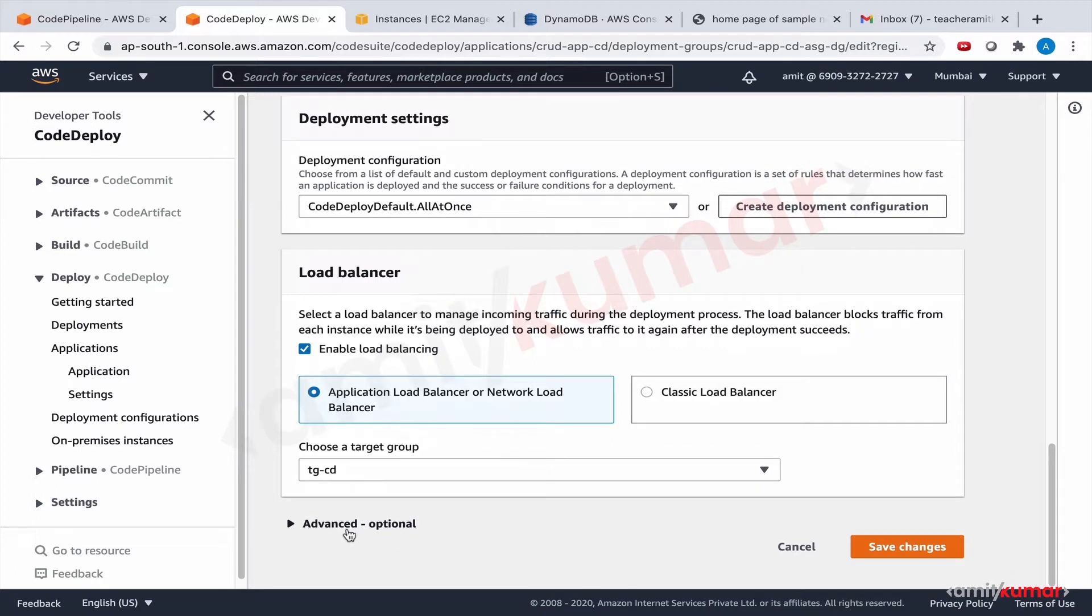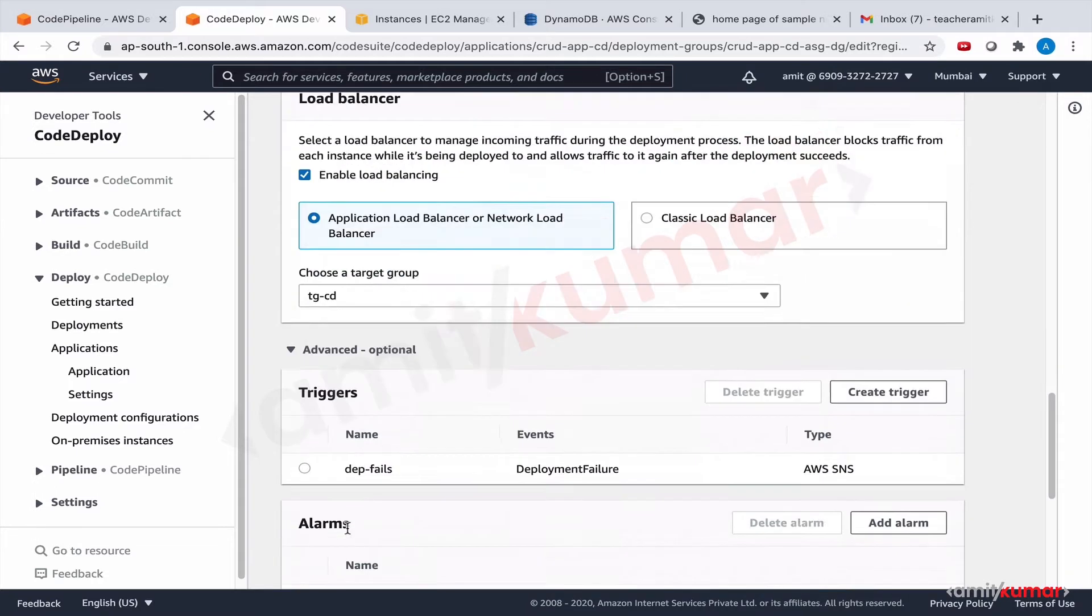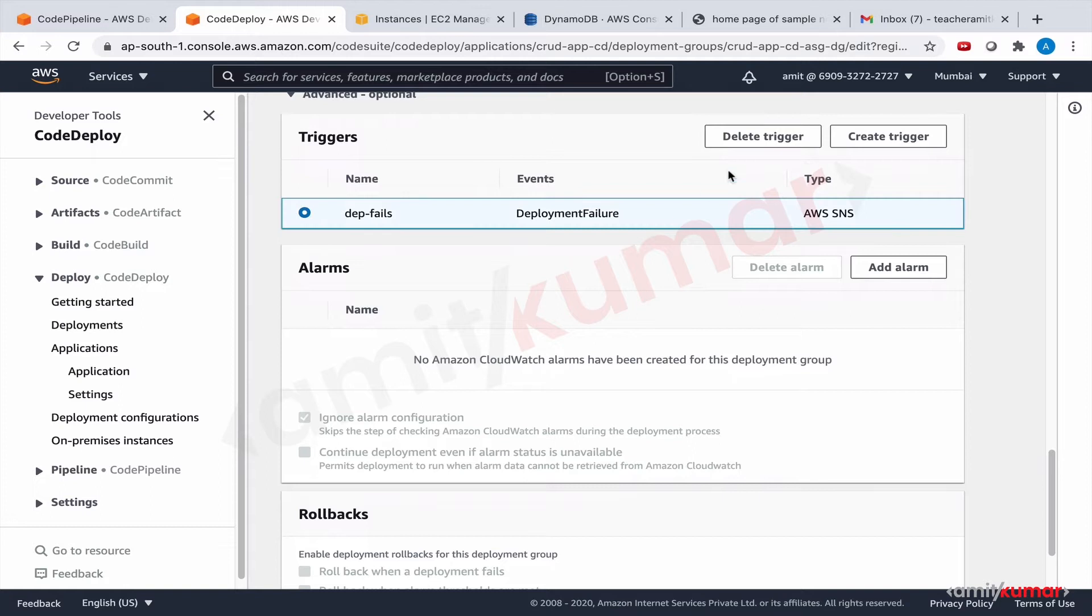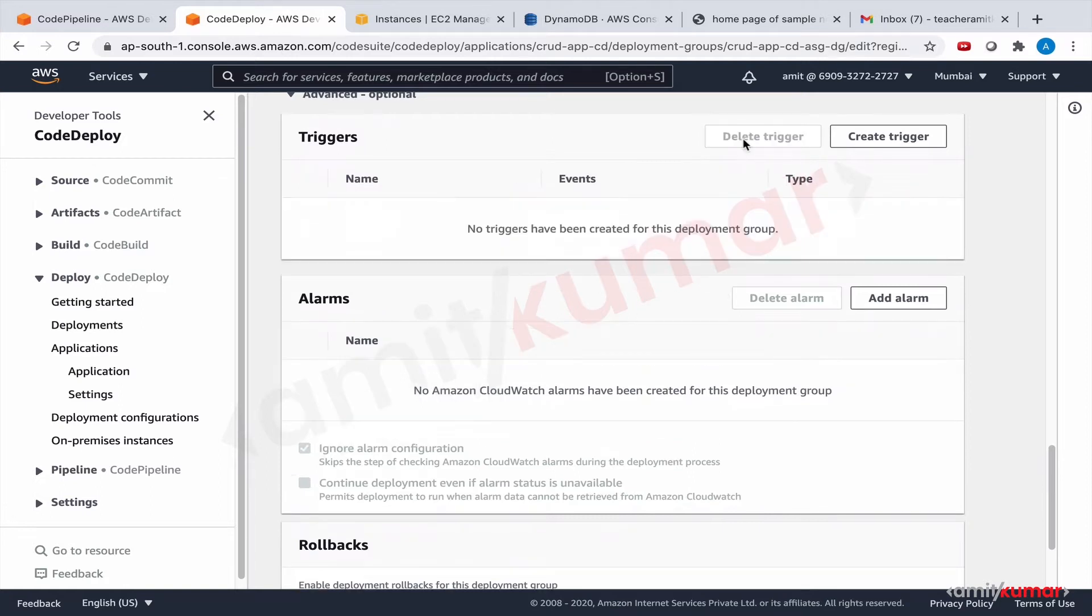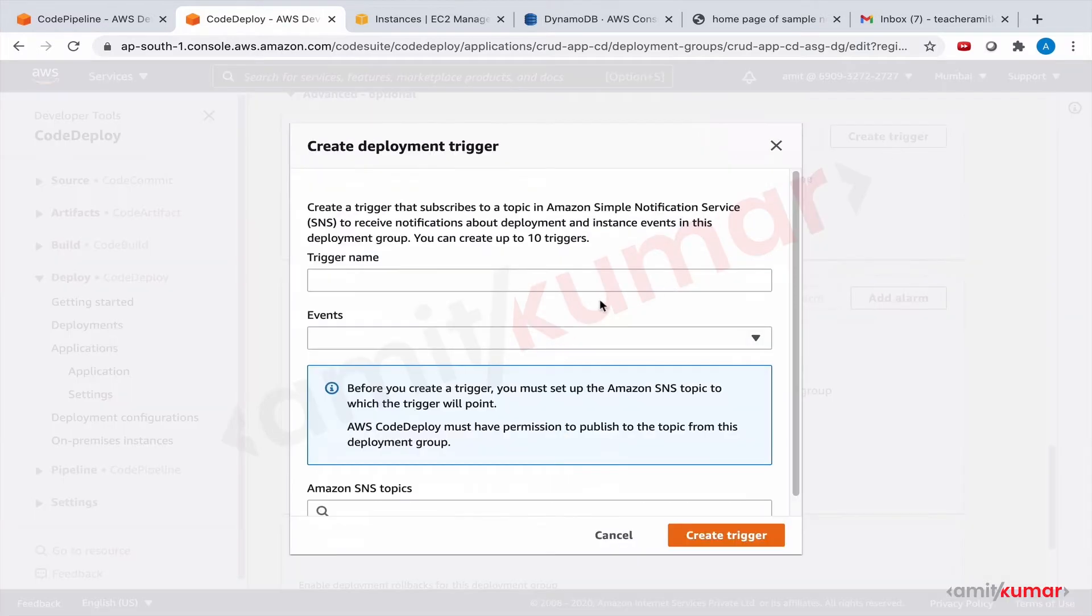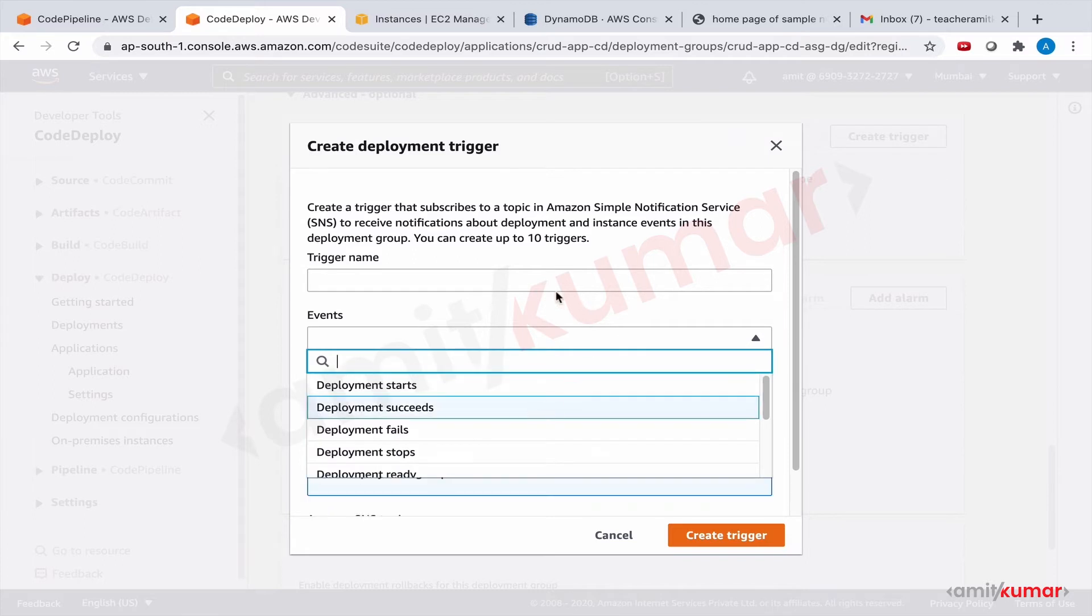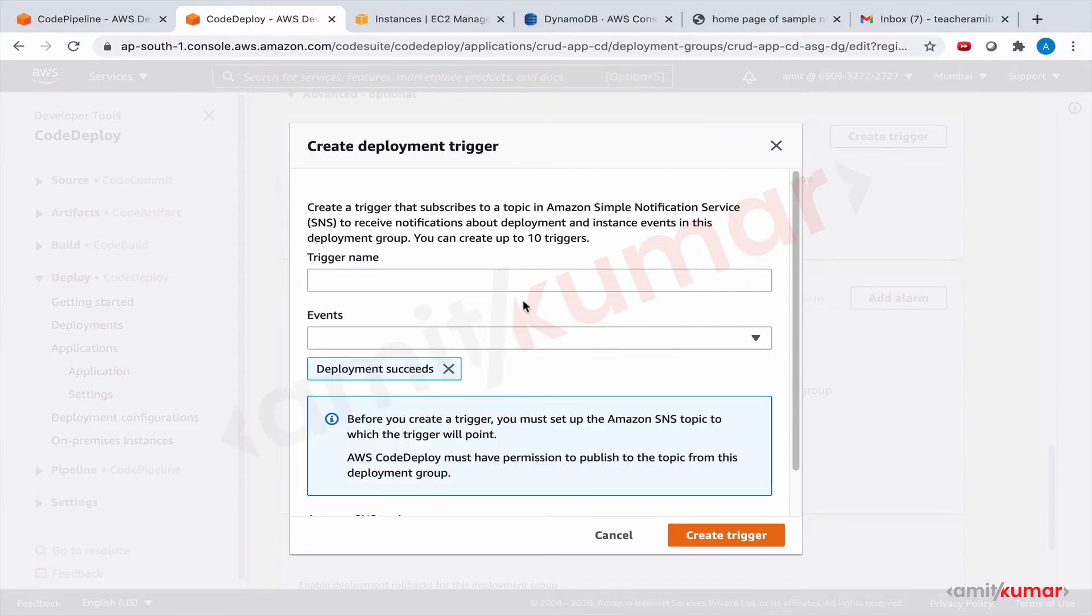Code deploy default all at once is good. In triggers, let us remove this and let us create the trigger when the deployment succeeds.